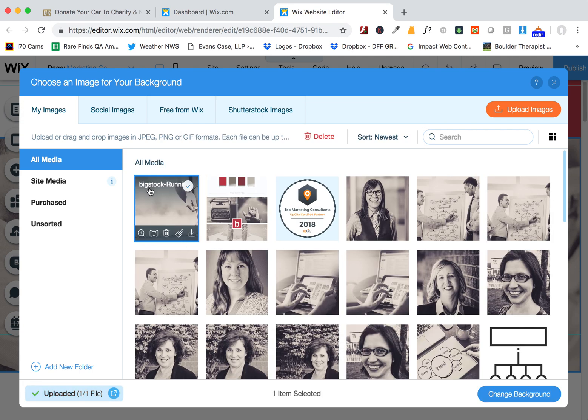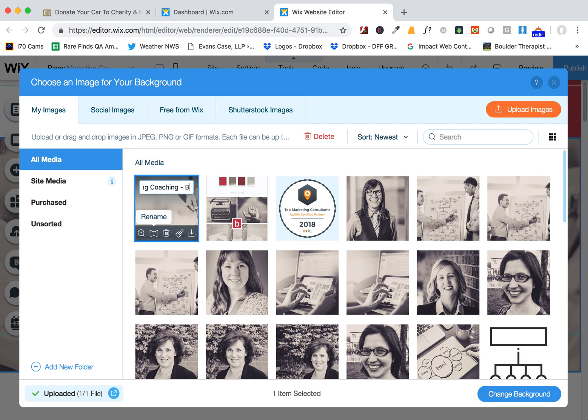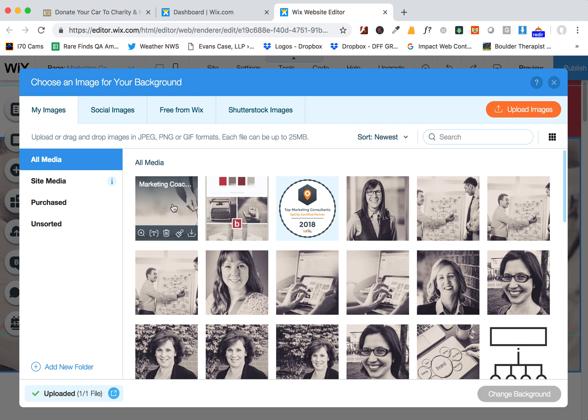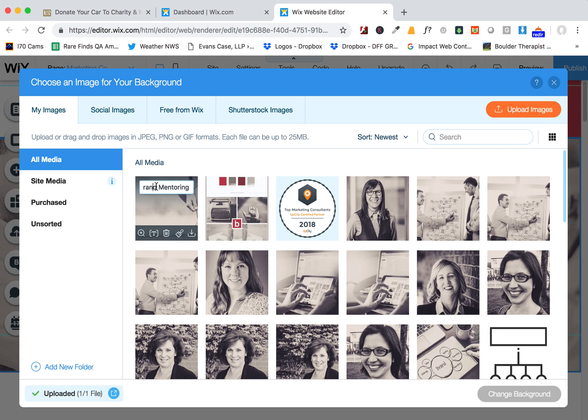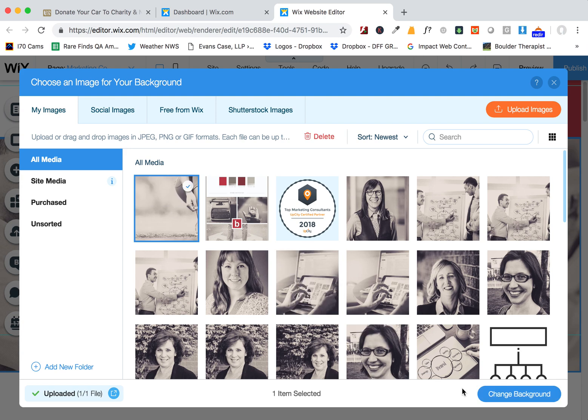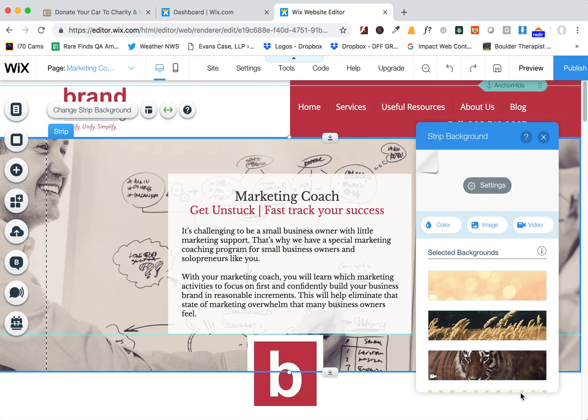Hit done, and then I always like to rename these with something like what you're looking for. Marketing coaching, brand mentoring—how about that? Or maybe marketing coach, because I think those are the words that you're looking for on this page. Then I'm going to check it and then click here on Change Background.